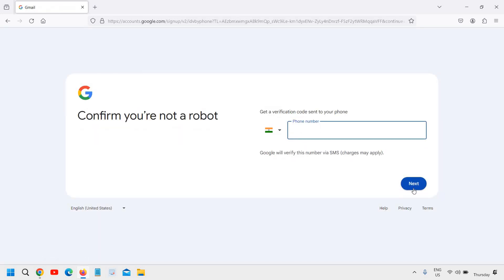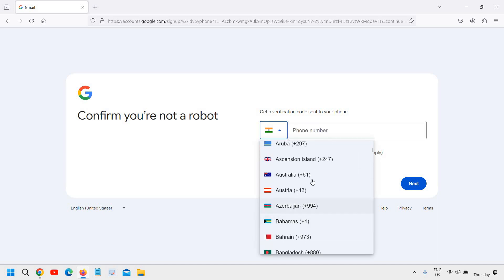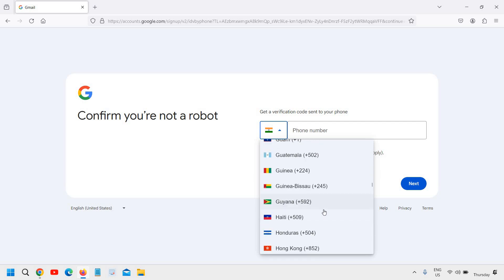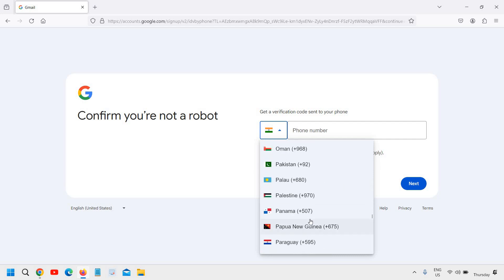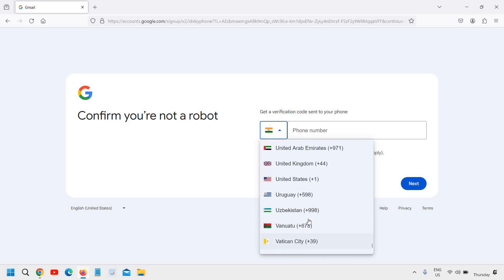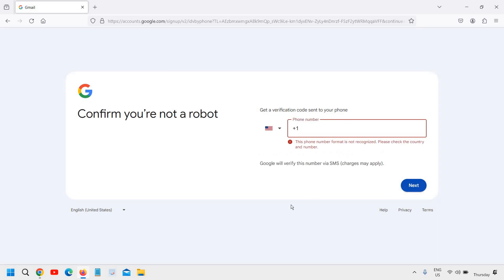Next. And then it will ask you to enter your phone number. You can change the country from here. Let's say if you are from Australia or United States, you can scroll down and select your country. And then you can enter the phone number. And here we need to click on next. And you will be able to create your email, the Gmail account.